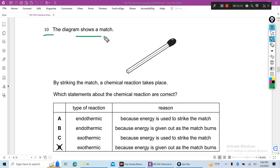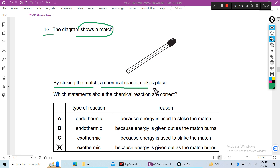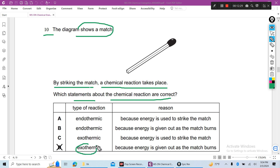Question 10: The diagram shows a match. By striking the match, a chemical reaction takes place, and heat is produced. The correct statement is that striking the match is an exothermic reaction, because heat is given out.